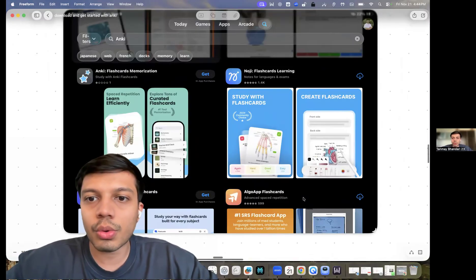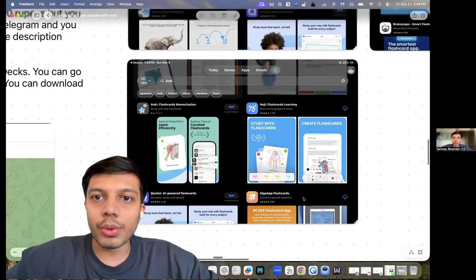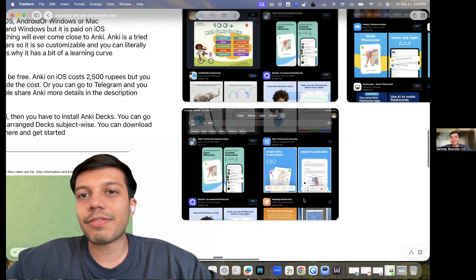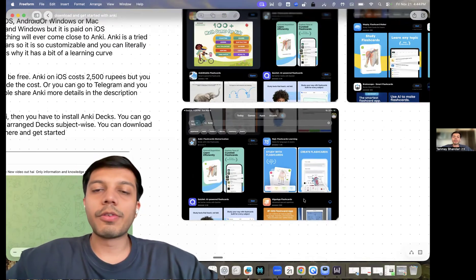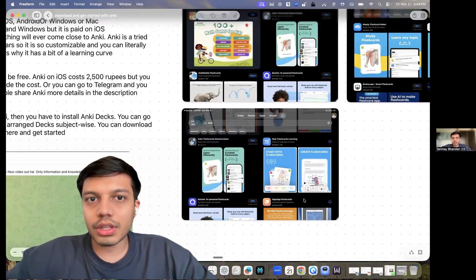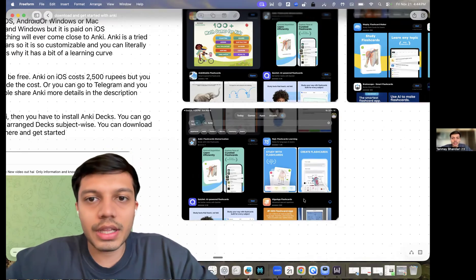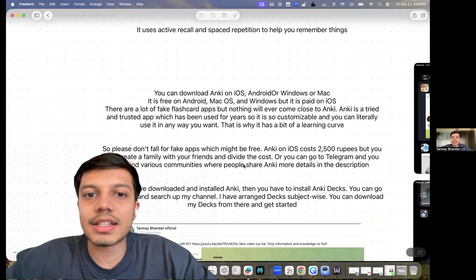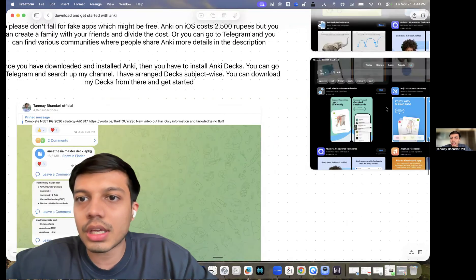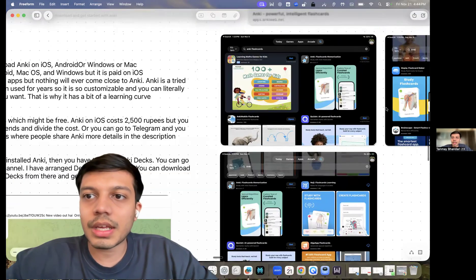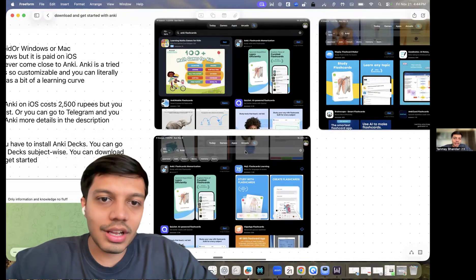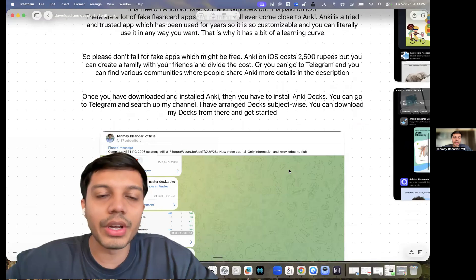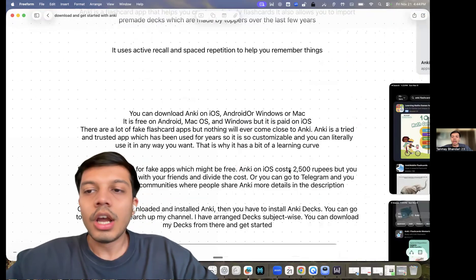Because Anki, if you download pre-made decks which are made by toppers, like all India ranks 5, 13, 70, 54, et cetera. So if you want to download the decks which were made and used by them, like they are available as APKG files and they can only be imported into Anki and the Anki algorithm is next level. So you won't get any of that in these apps. So trust me, don't download any of that.